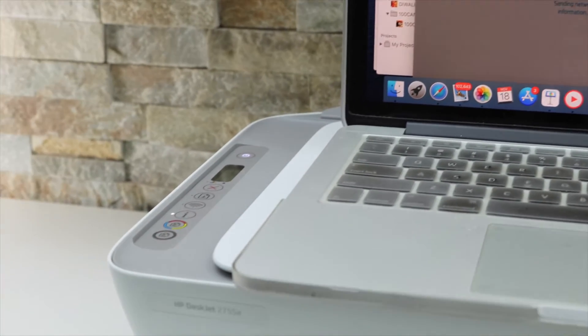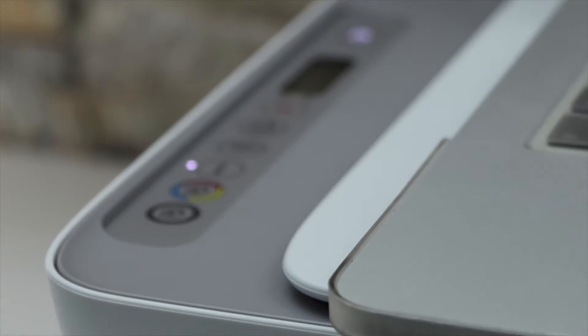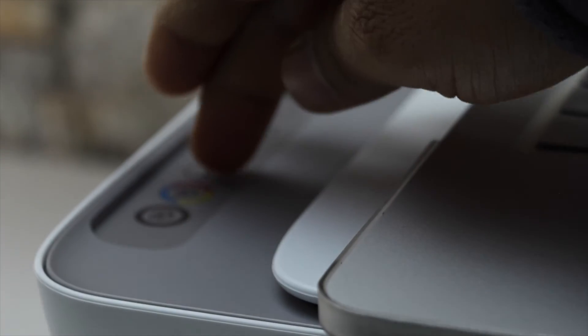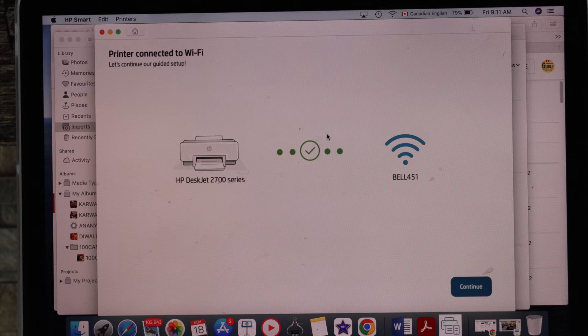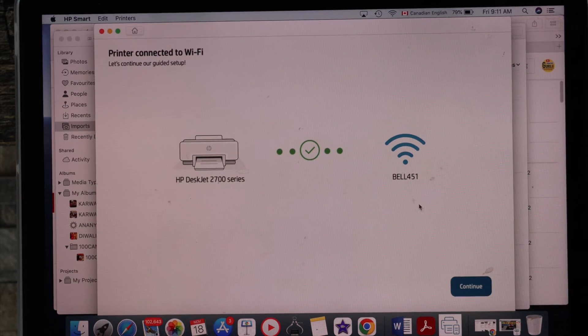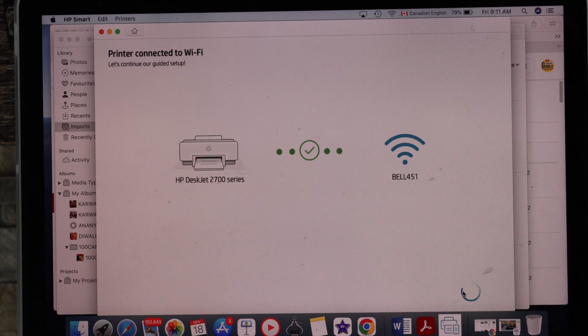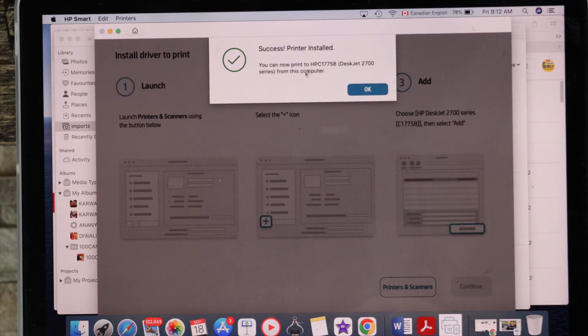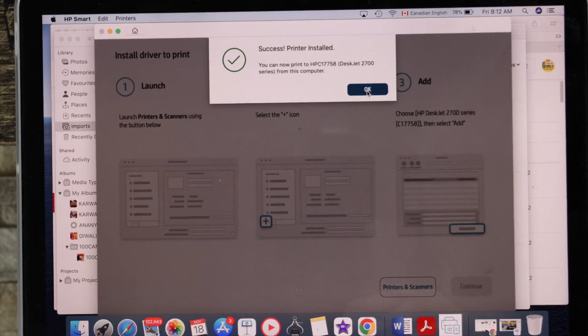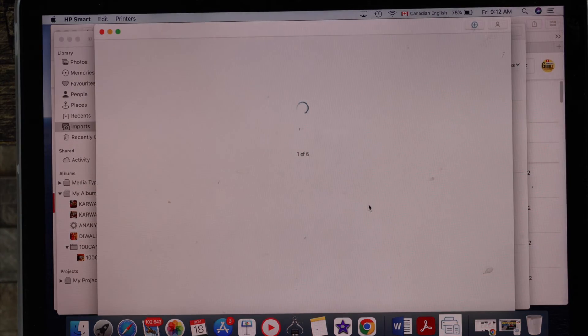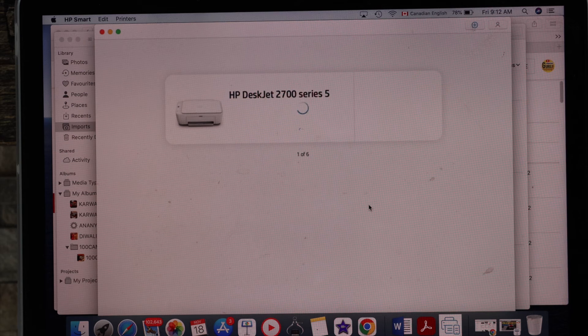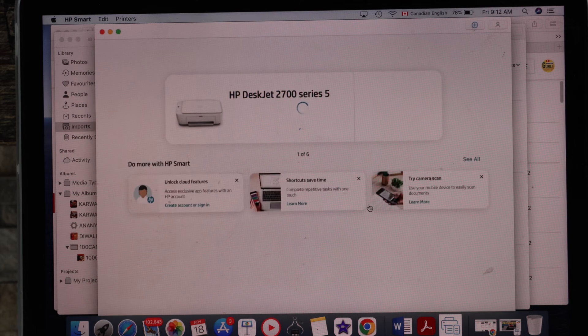Press the flashing information button on the printer screen. So that is the eye button on the screen, simply press it once. Printer is connected, click continue. Printer is installed successfully.